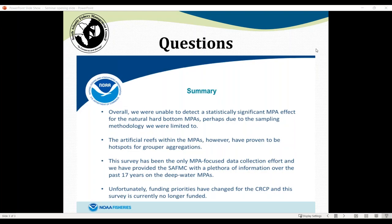An online question asked: given minimal difference between MPAs and open areas, why continue the MPAs? Perhaps more law enforcement would produce a detectable result. The response emphasized the distinction between not detecting a difference versus there not being one — the study may have lacked statistical robustness. Now that sufficient mapping exists, a statistically sound randomized stratified survey could be employed going forward to properly test for an MPA effect.